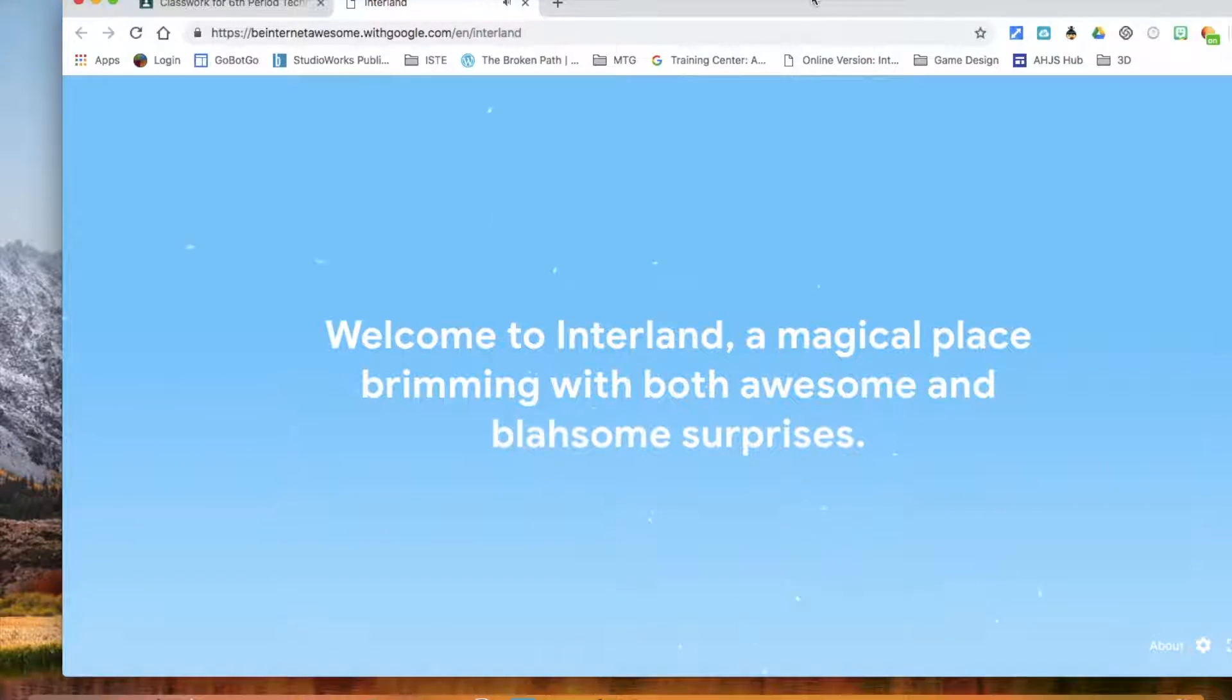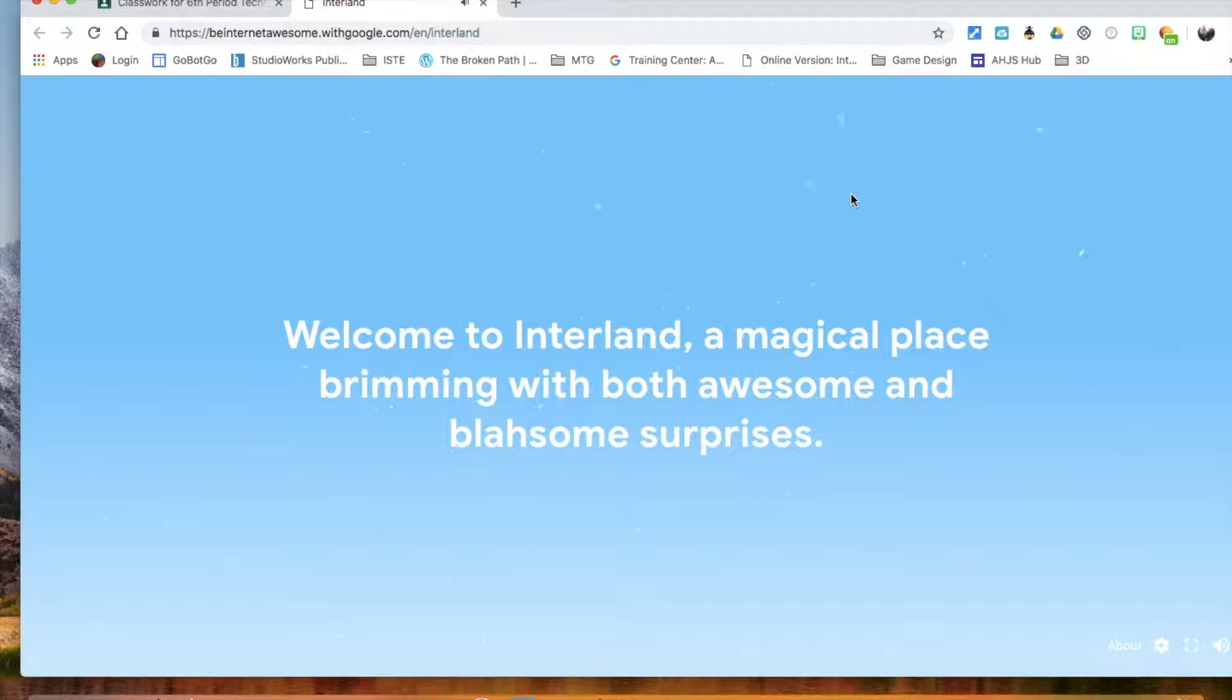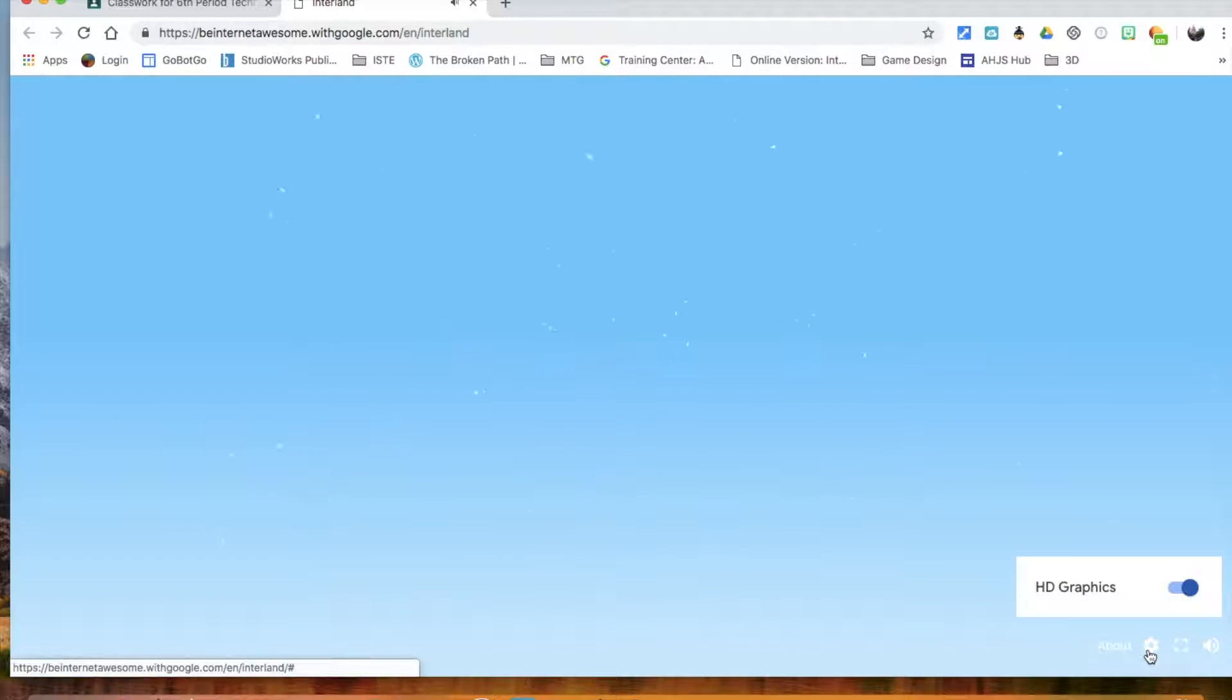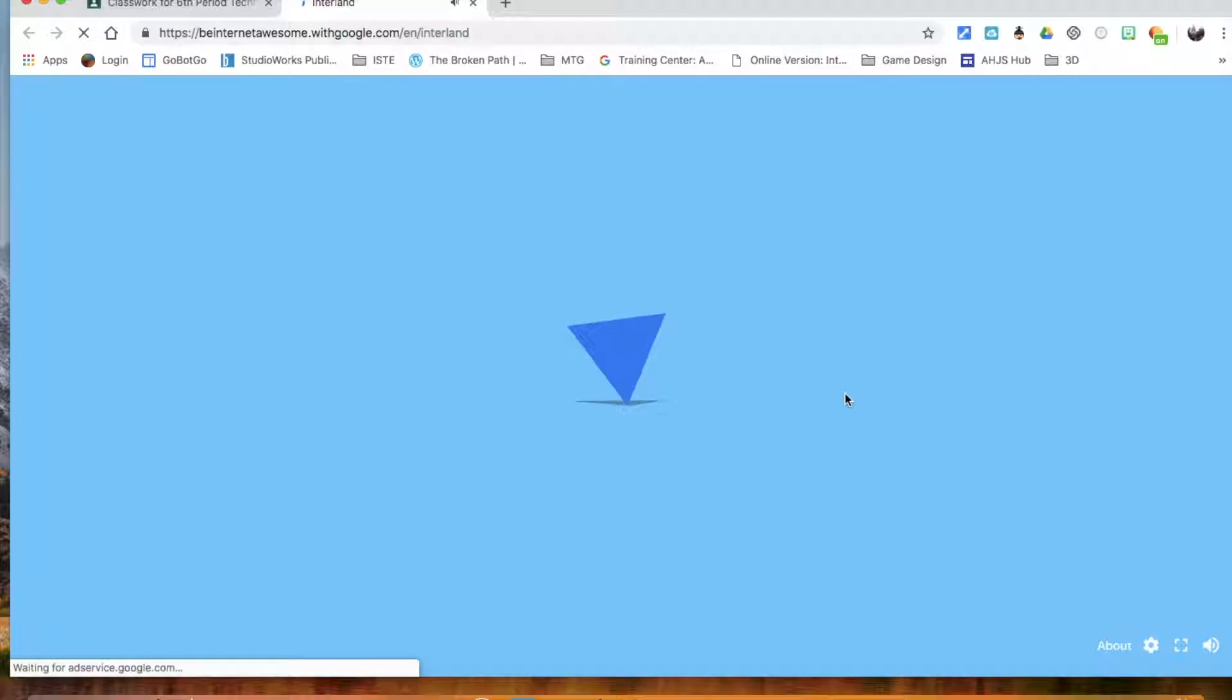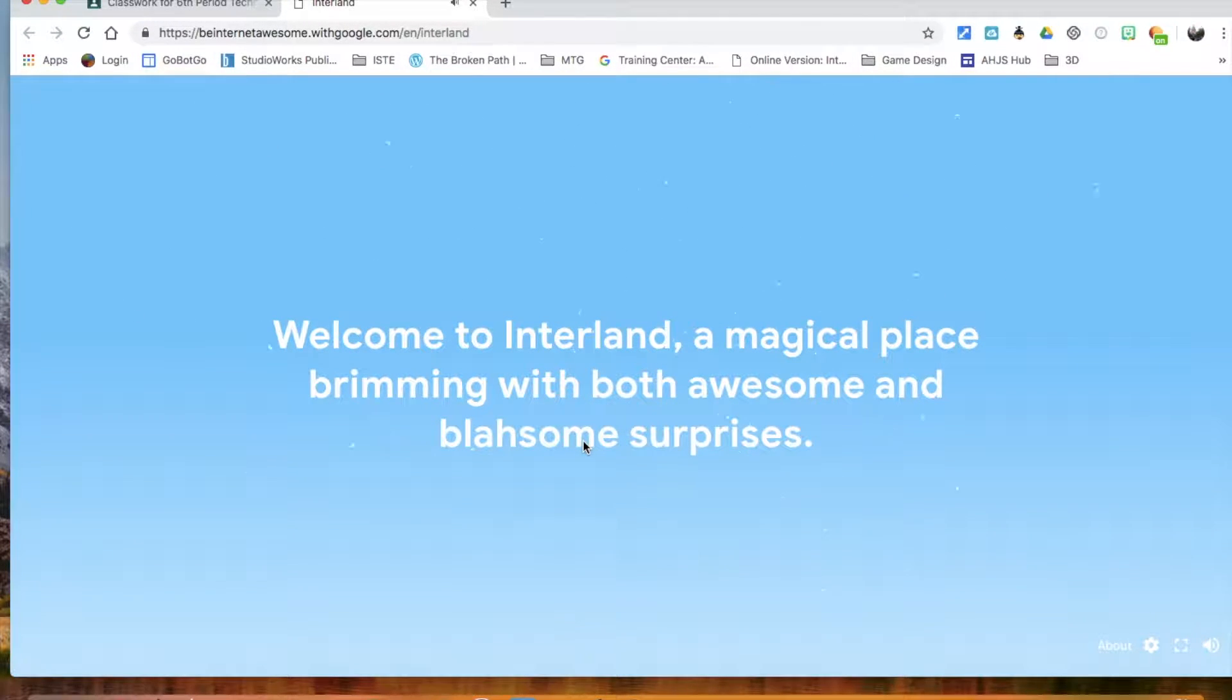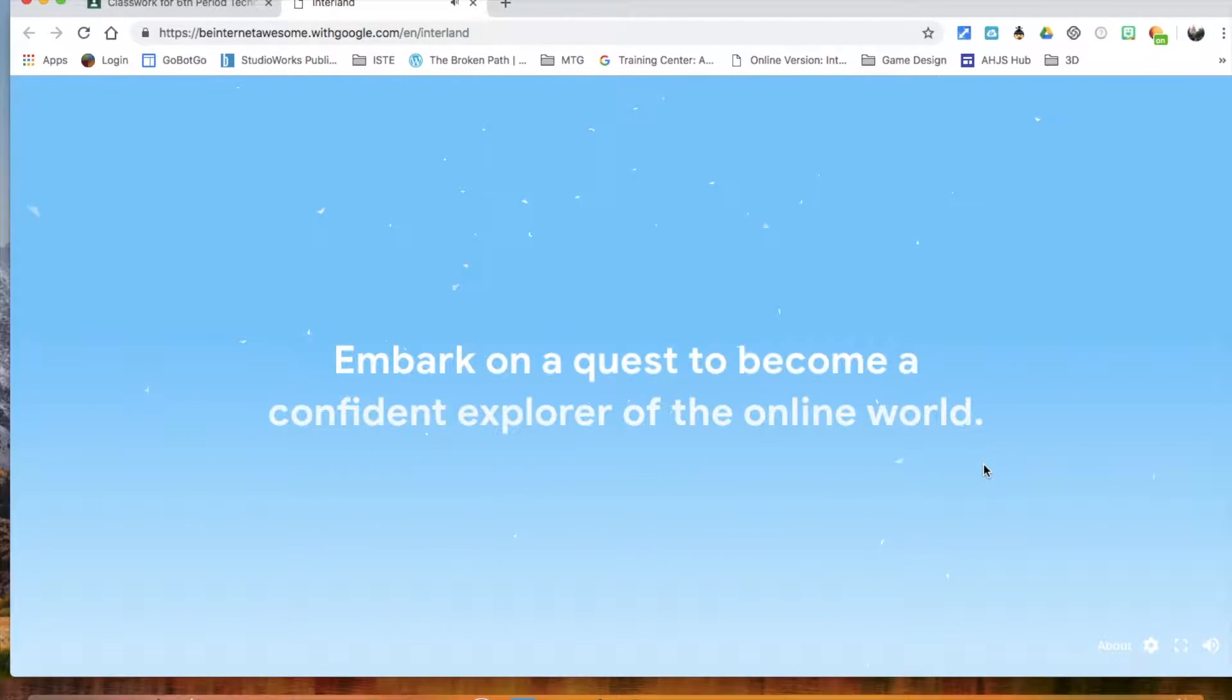Once it loads, you have this screen. I suggest you go over here to this little bar and turn off your HD graphics. If you turn that off, it will run a lot smoother. If you have glitching or it's acting really odd, it's probably because HD graphics are on, so please turn that off.